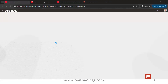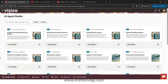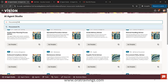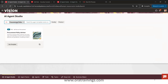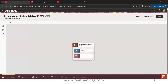Go to Agent Studio: click on Home, Tools, AI Agent Studio. This is the home page listing the standard agents available — this is called Agent Studio. Search with the name 'Procurement Policy' and it shows the result. Click on the option called 'Copy Template'.